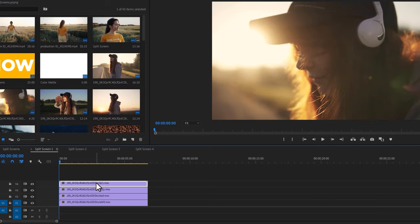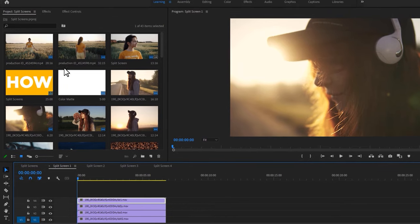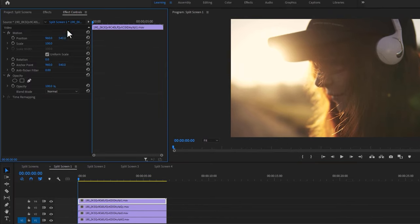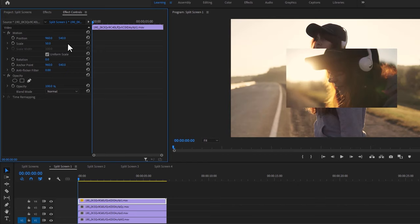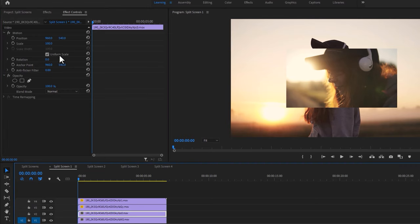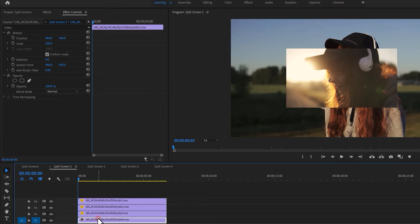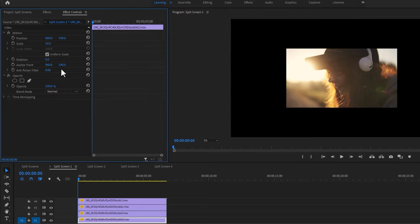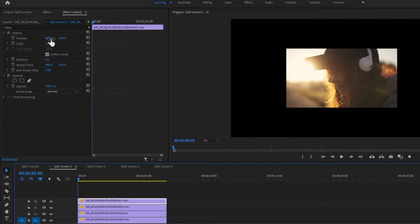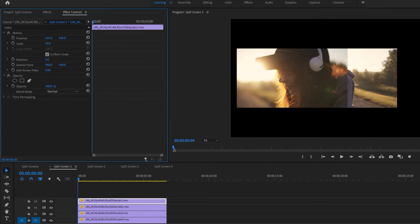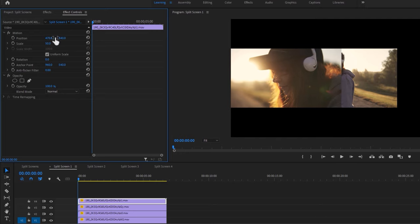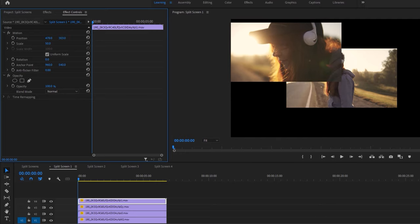Select the first video clip and move over to the Effect Controls tab. Then make the scale size 50%, and do the same thing for the other 3 clips. Then again select the first video clip and move the position to the left and top, until the black background on the left and top has completely disappeared.